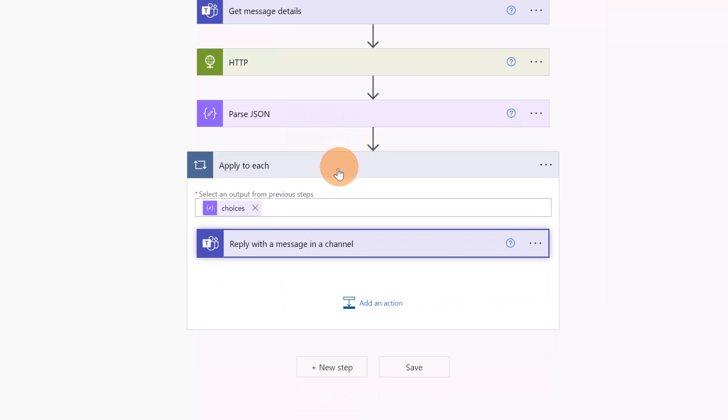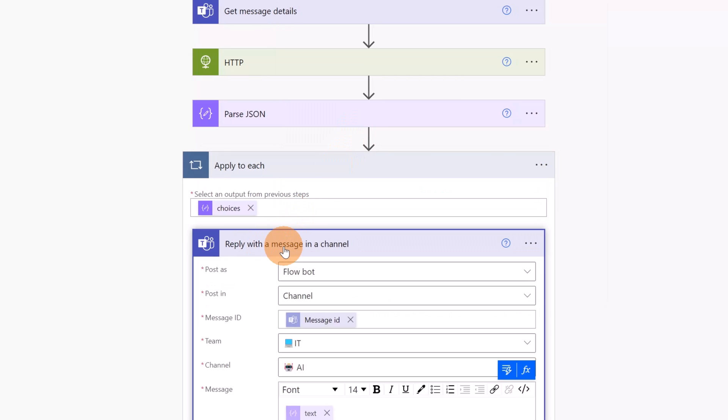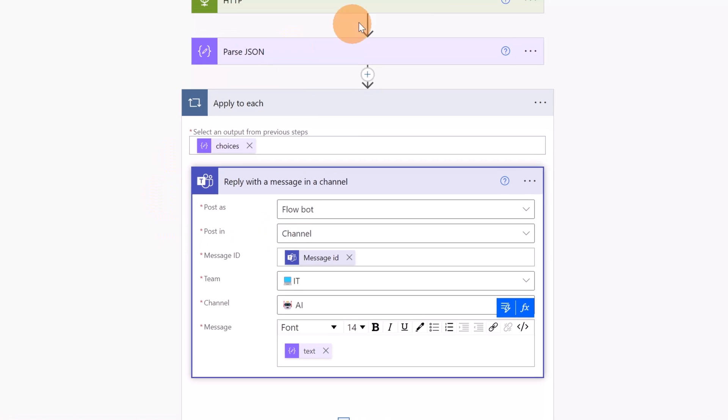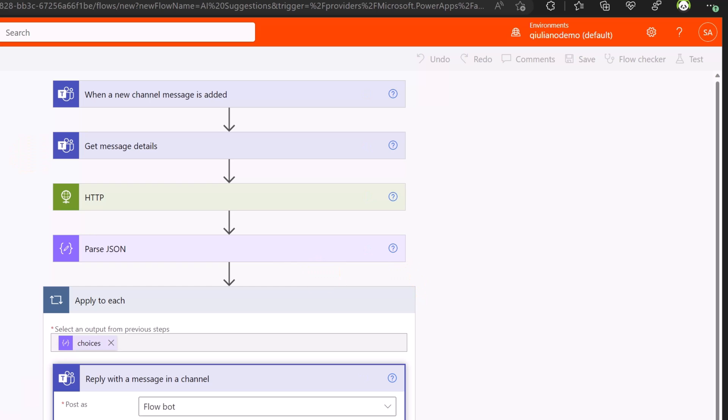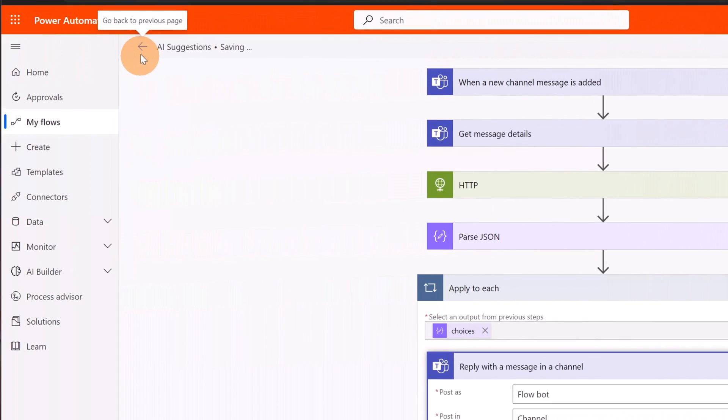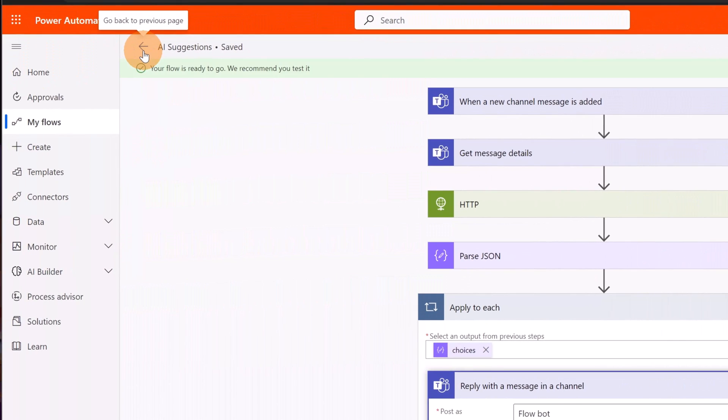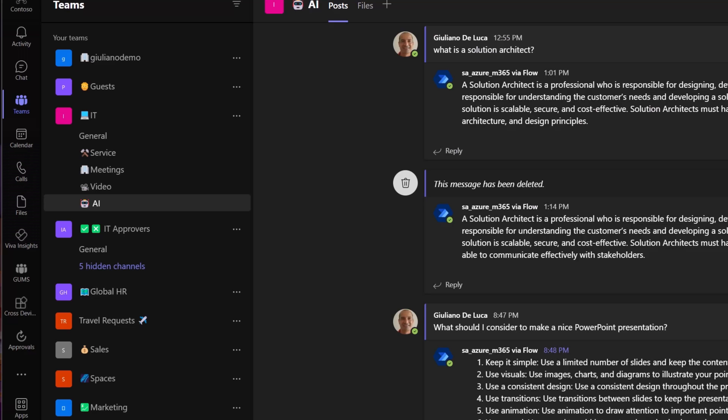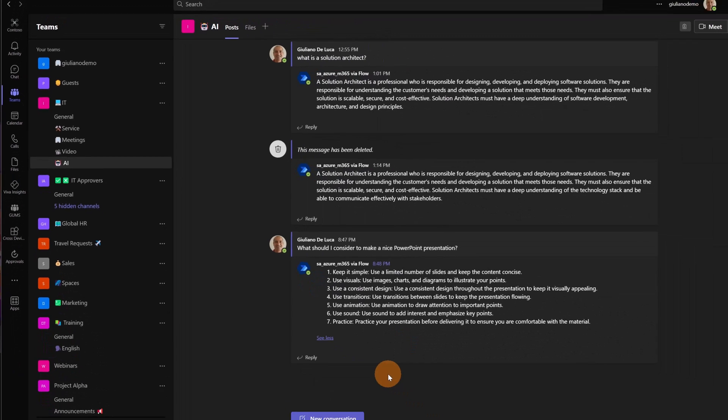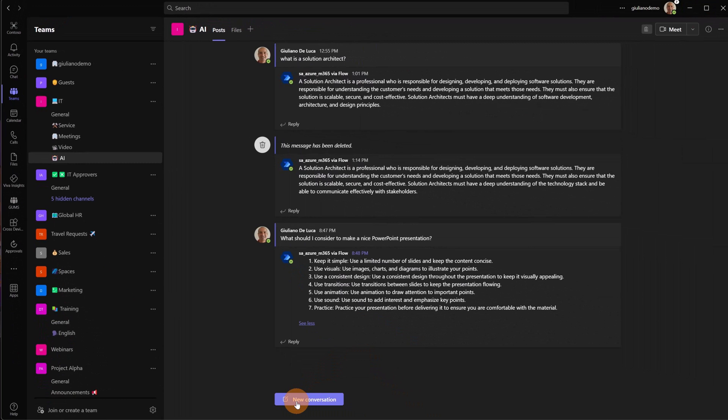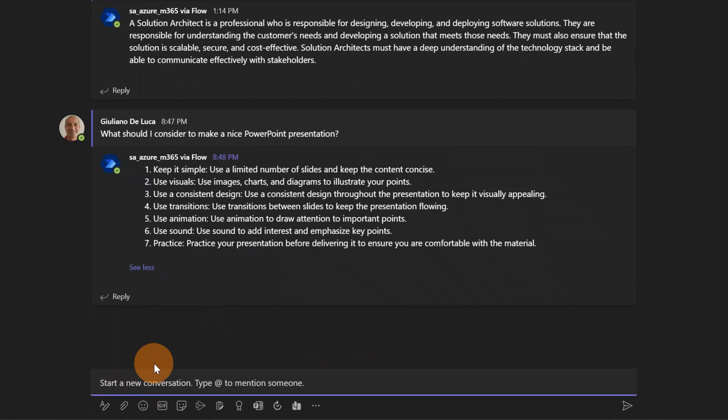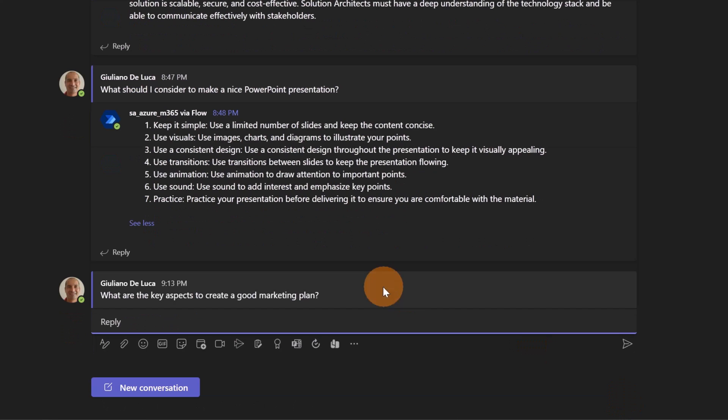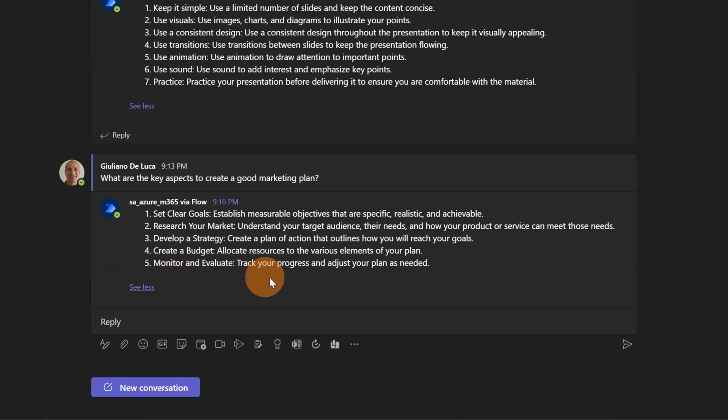All right, now as a message I'm going to set text which is the result of my request and it is exactly the suggestion that ChatGPT will send back to me. All right, from a Power Automate flow perspective it's done. So let me just be sure that the Power Automate flow is activated, is turned on. It's time to play again with this channel in Microsoft Teams. So let me open Microsoft Teams and it's time to make a new conversation. Let's click on New Conversation and let me add my question: "What are the key aspects to create a good marketing plan?" This is pretty generic but let's submit this question and let's wait now some seconds or some minutes for a response coming from ChatGPT.